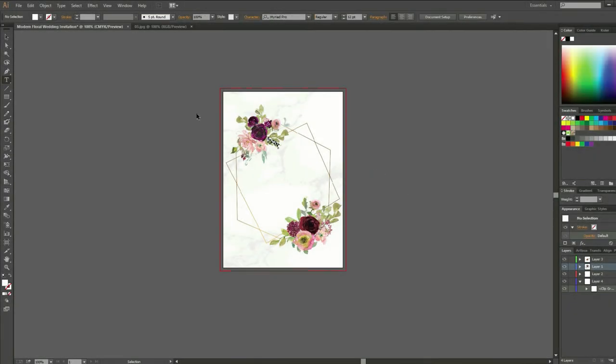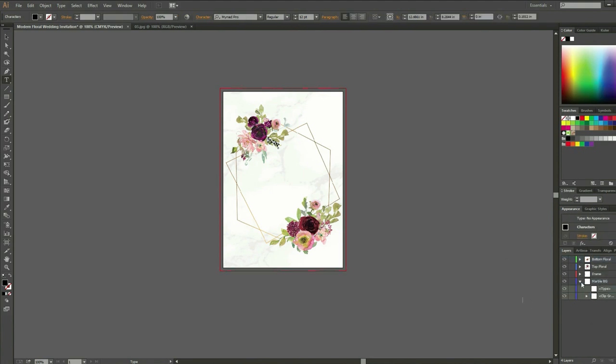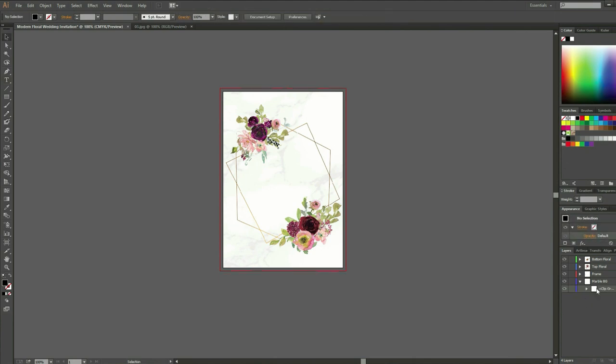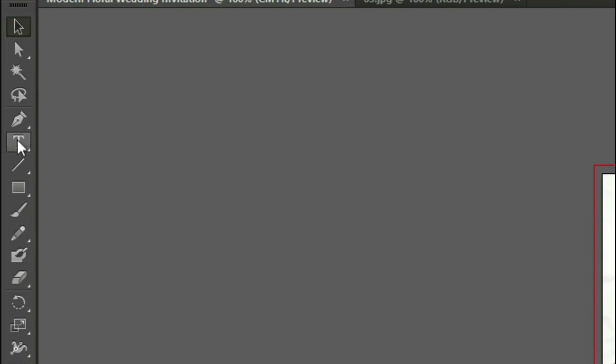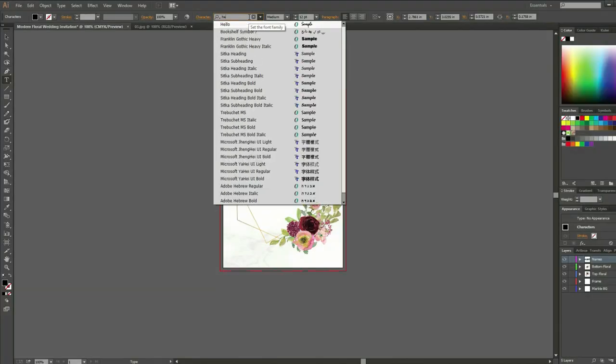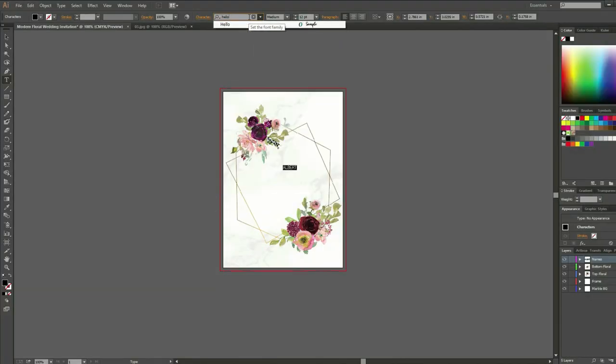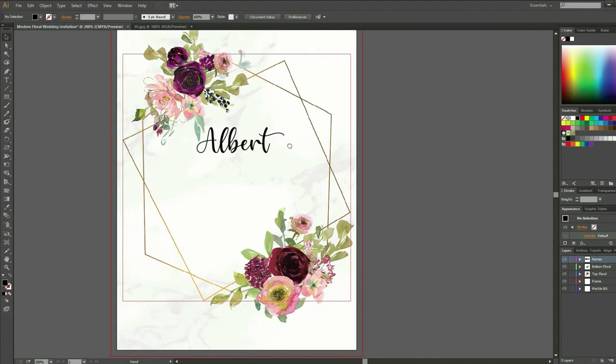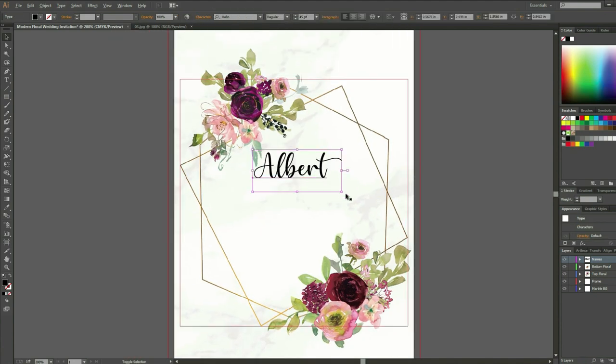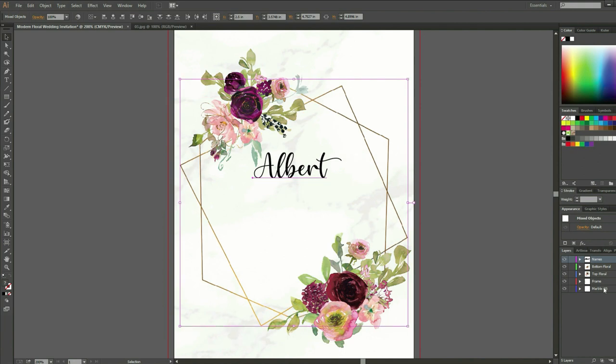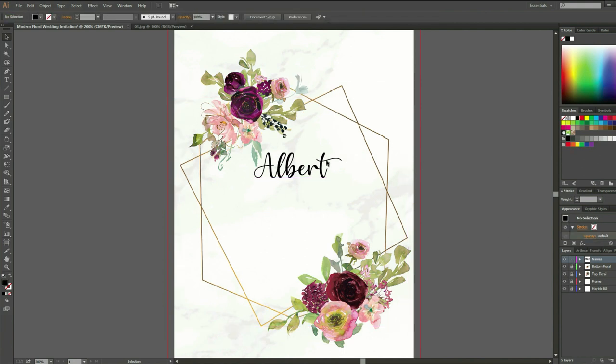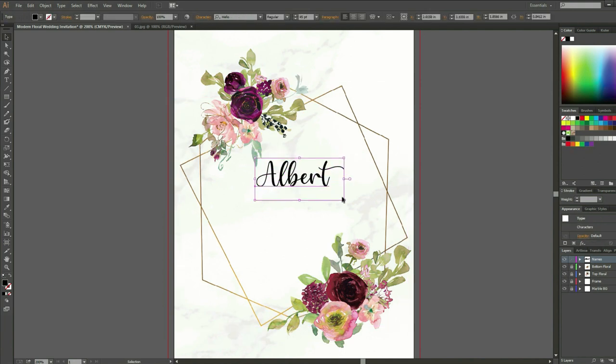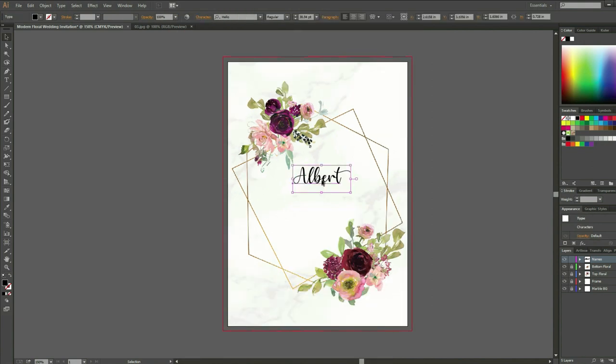I am now going to put the details by using the type tool. But before that, I will organize my layers and make a new layer for the details. I will now use the fonts that we downloaded: Script Hello for our name and the sans-serif Mencionar for the details. I decided to put my name and my husband's name.